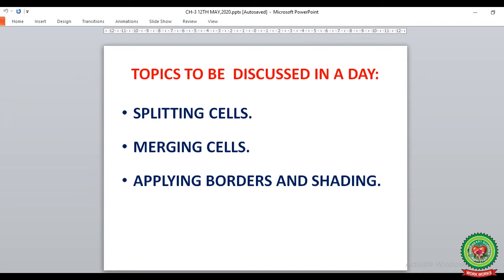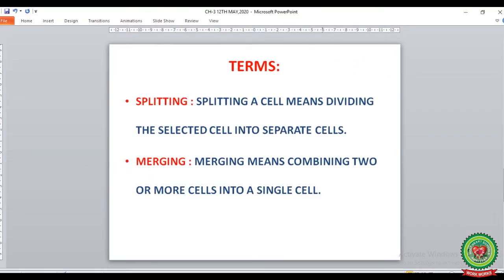Today we are going to discuss the following topics from page number 29 and 30, where we will learn how to split cells, how to merge cells, and how to apply borders and shading in a table. Let's discuss a few key terms that we will learn on page number 29 and 30.